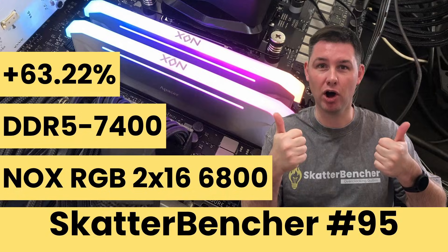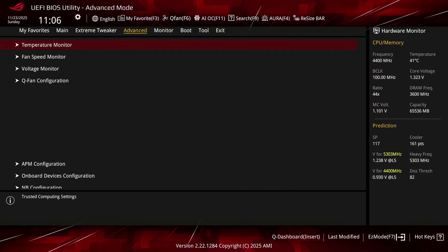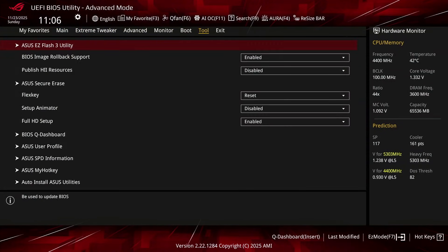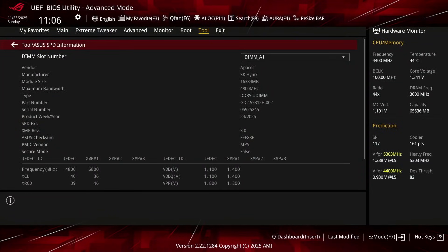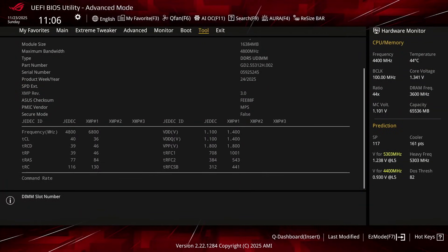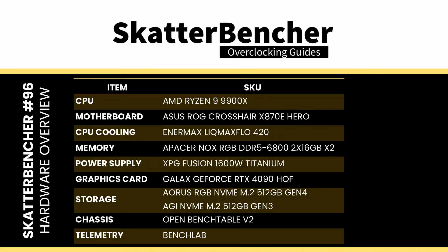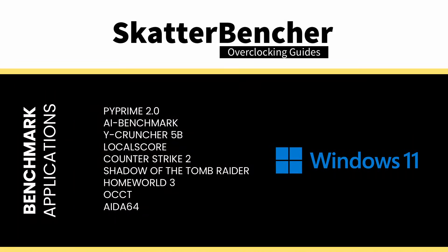It's basically a pair of the same kit I used in ScatterBencher number 95. The kit has an XMP 3.0 profile to enable higher performance. We'll get back to that in a minute when trying out the profile in OC strategy number one. The system we're overclocking today consists of the following hardware. We use Windows 11 and the following benchmark applications and games to measure performance and ensure system stability.